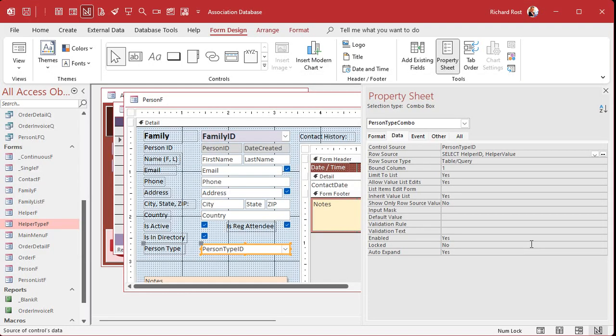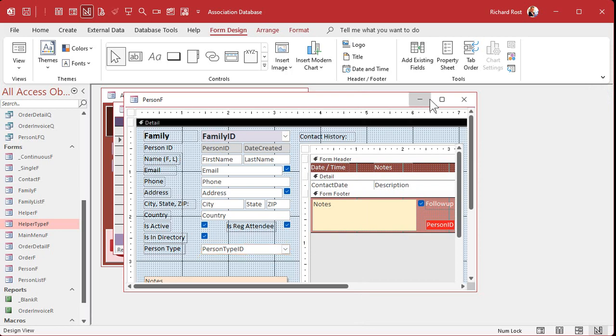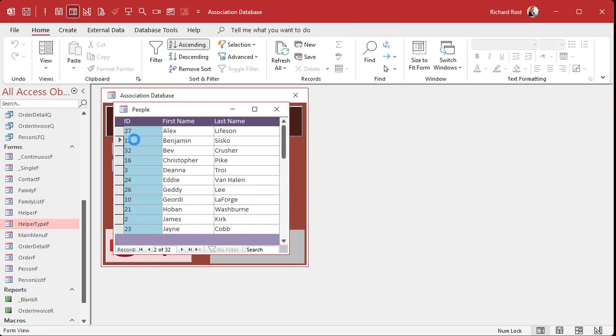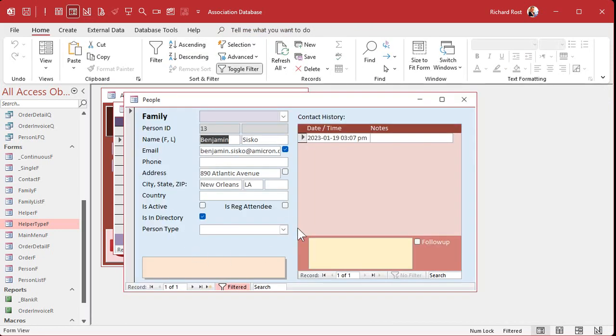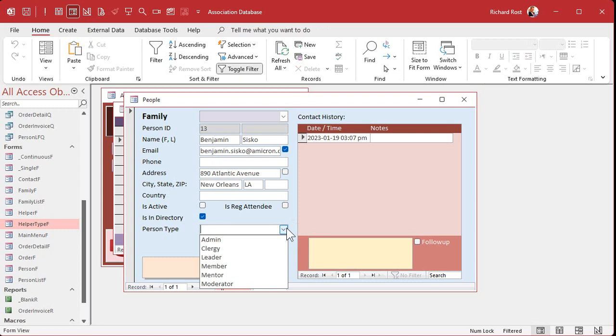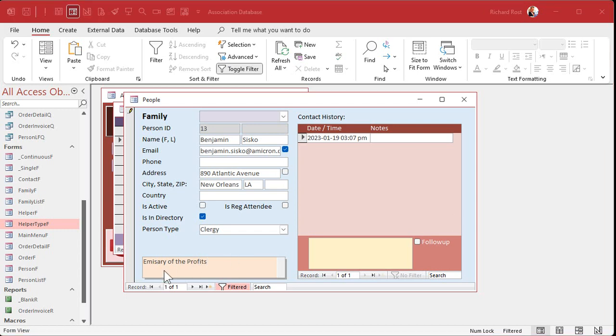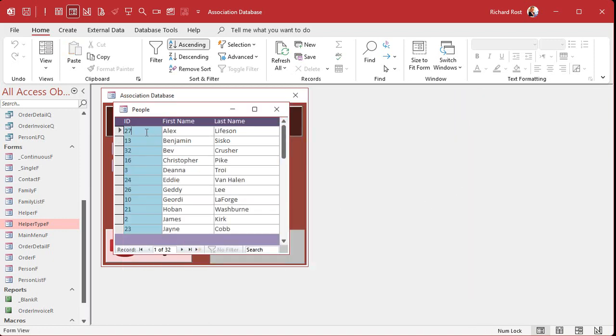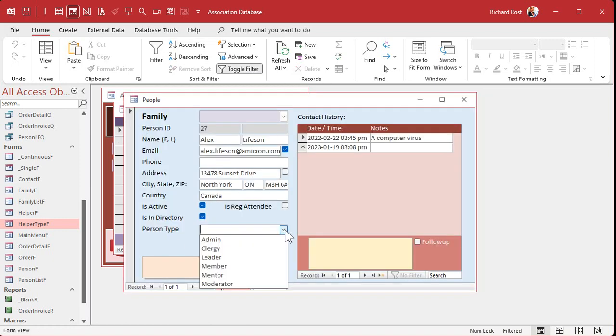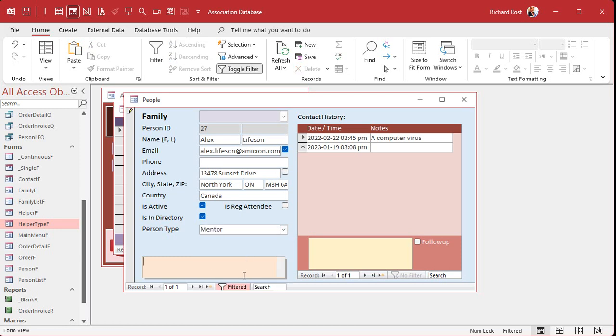Hit okay. Close this. We're going to save this, close it down, open it back up again. And now drop the box down and look at that - I'm seeing only helper type ID 1. There's my person types. Let's say Ben Sisko is clergy, he's the emissary of the prophets. I spelled emissary wrong. There we go. Let's go to Alex Lifeson. Drop it down. And he's a mentor. Let's say he's a guitar teacher.